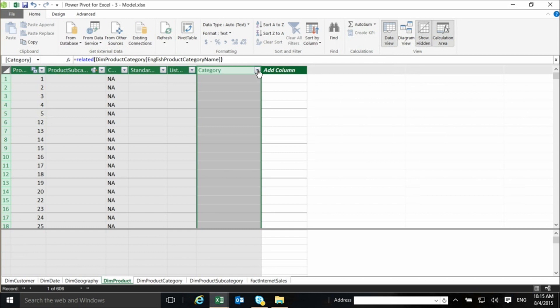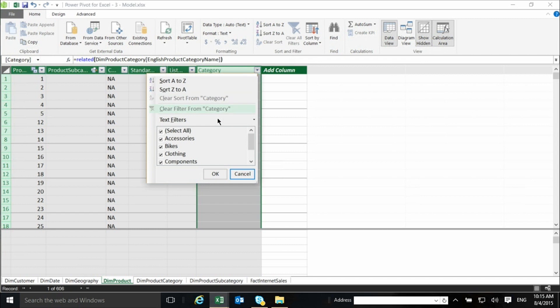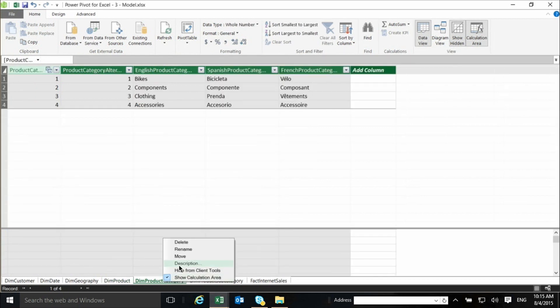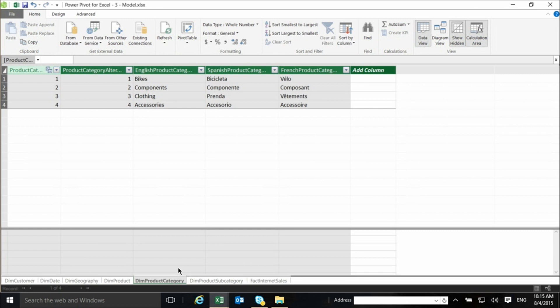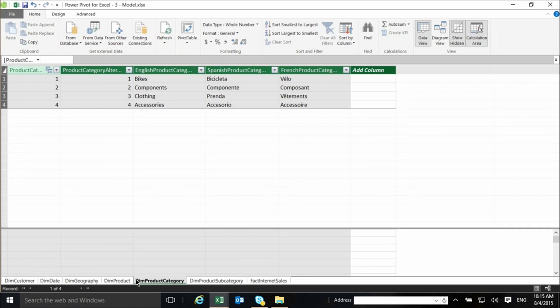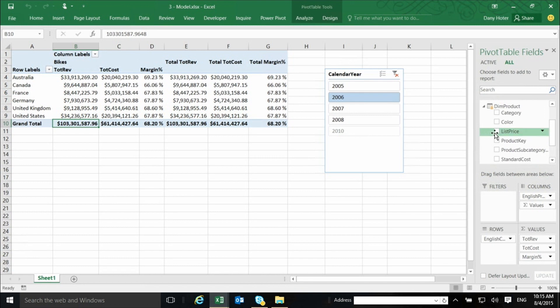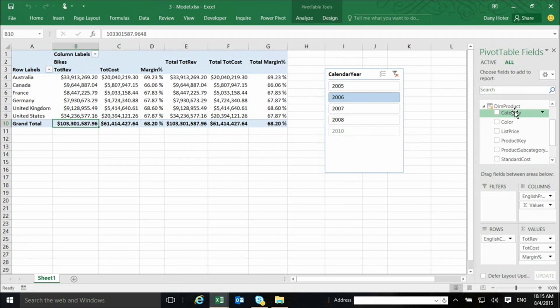So now I have a category column in the product table. And this will also enable me. So I have here, see the list of bikes, clothing, components, and some products which actually have a blank for the name of the category. So once I have this, I can actually say that I don't need the product category. I can go here, right click, and say, just hide it. I don't delete it, but I hide it. So when I go back to my pivot table, I will see that the product category table have disappeared. And if I open the dim product table, I will see that it has now a new column that wasn't there that is called the category. And I can use this instead of the original one that came from the category table.